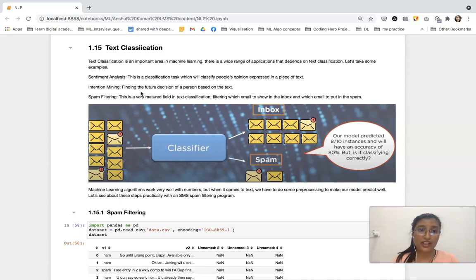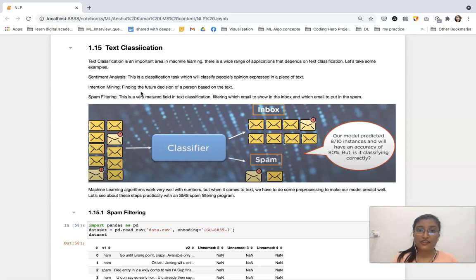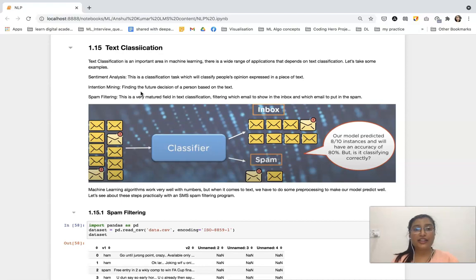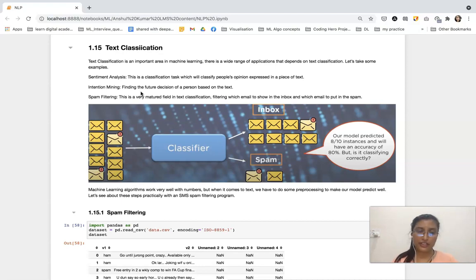What is sentiment analysis? In this classification task, on the basis of people's opinions expressed in a piece of text, we have to classify whether that opinion is positive, negative, or neutral. And we have several categories in it.